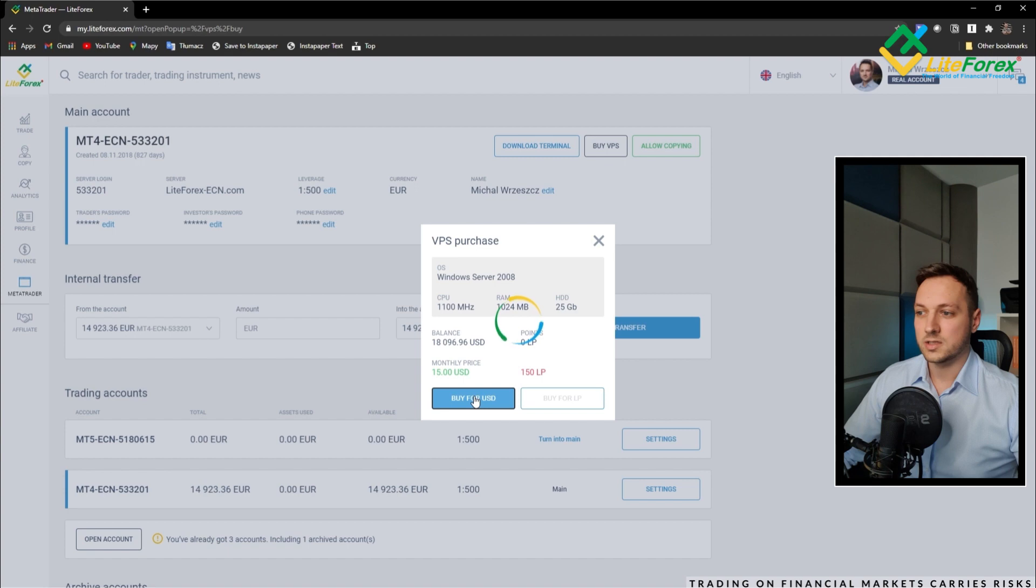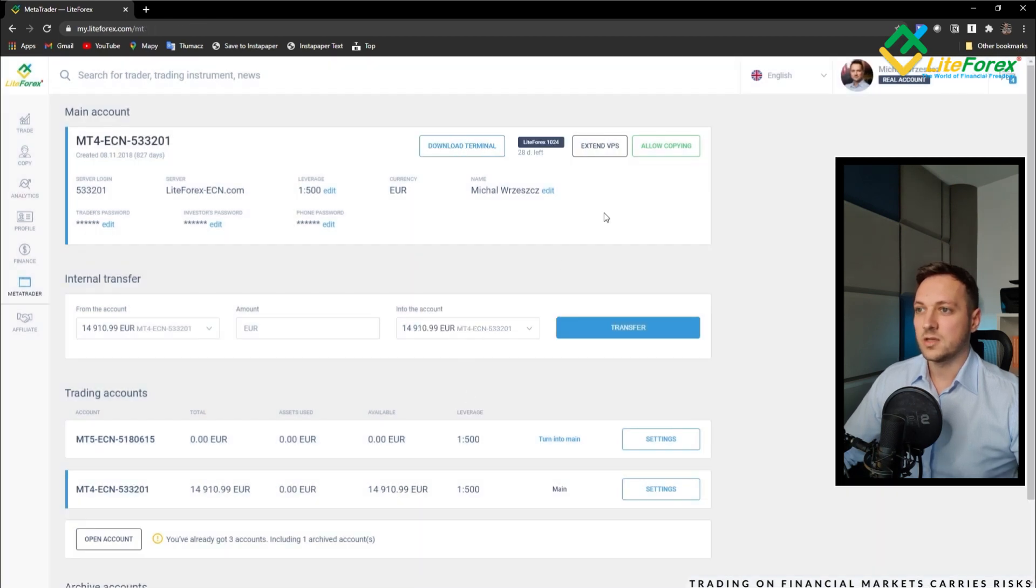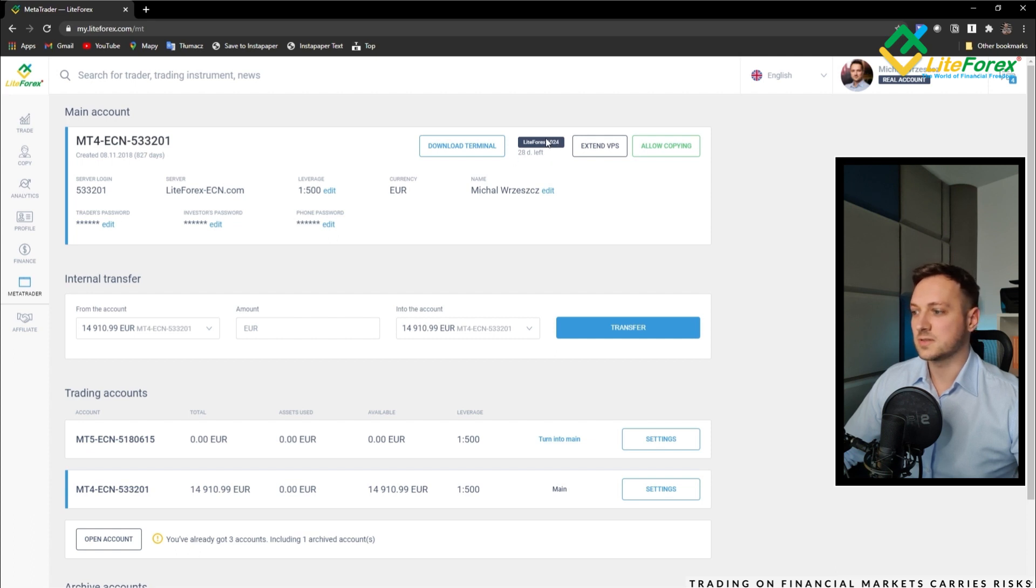Click buy for USD and we have already the information that our VPS is active.